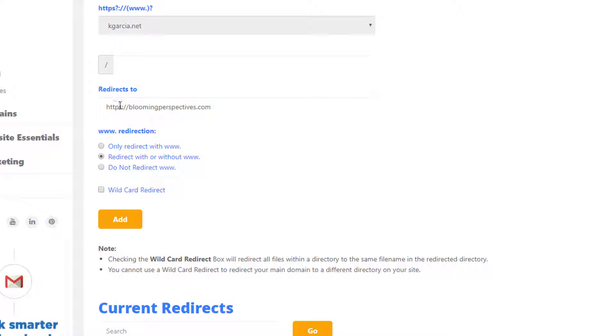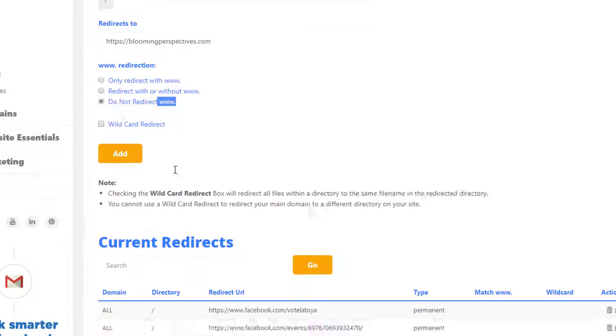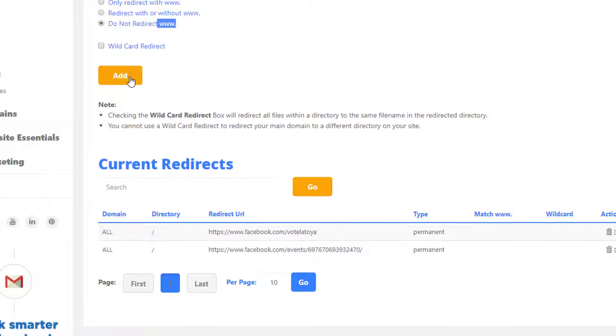Do not redirect www, simply because who the hell still writes www. Wildcard, leave it unchecked, and then you want to press Add.